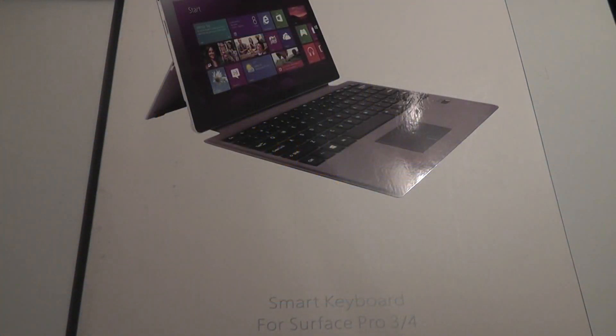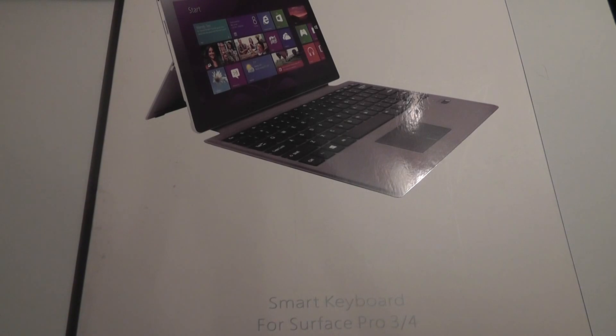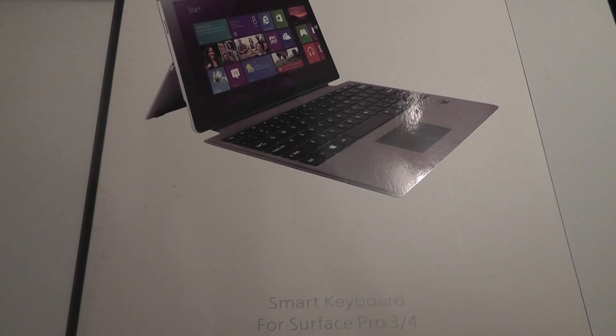Hey folks, here are OSReviews. You're watching our video First Look and quick review of a smart keyboard, a Bluetooth keyboard slash folio cover for the Microsoft Surface Pro 3 and 4.